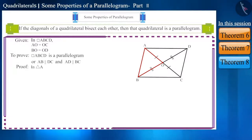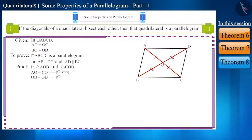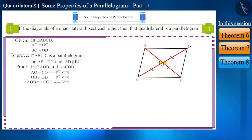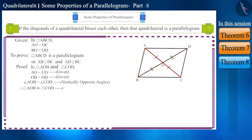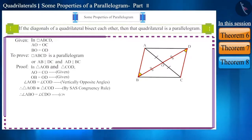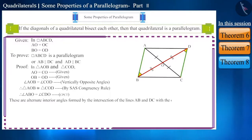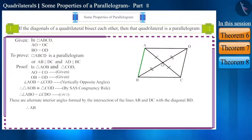In triangle AOB and triangle COD: side AO is equal to side CO, side OB is equal to side OD, and angle AOB is equal to angle COD because these are vertically opposite angles. Therefore, these two triangles are congruent by the SAS congruence rule. So, angle ABO is equal to angle CDO as corresponding angles of congruent triangles. These equal angles are alternate interior angles formed by the intersection of sides AB and DC with diagonal BD. Therefore, AB is parallel to DC.